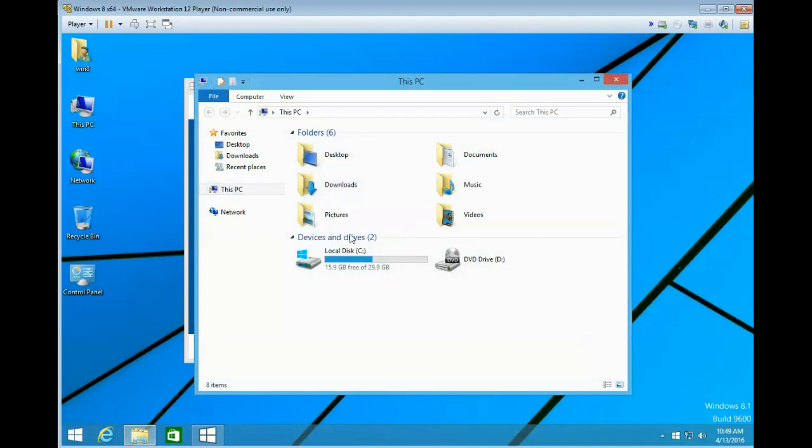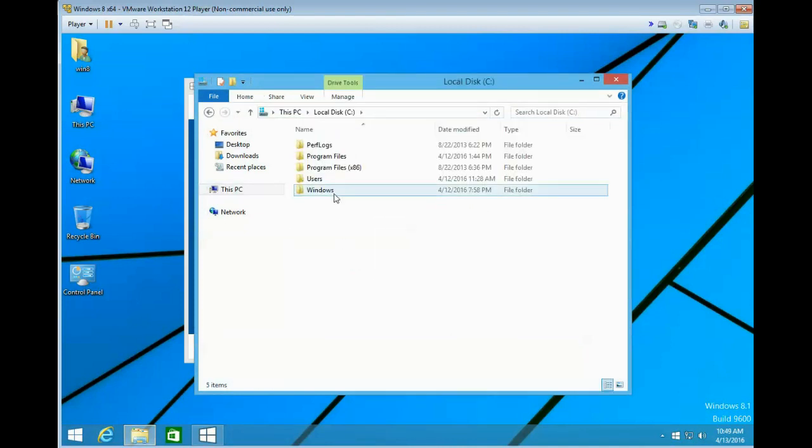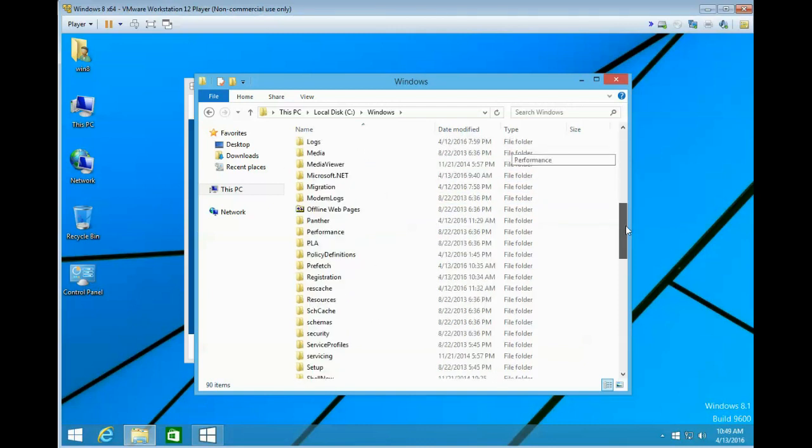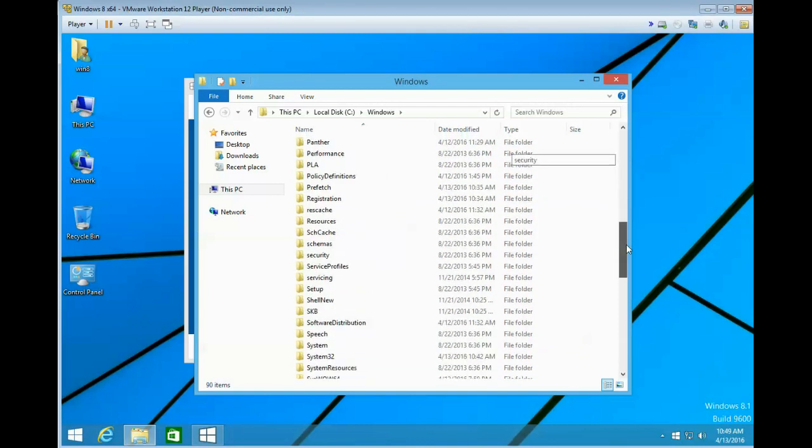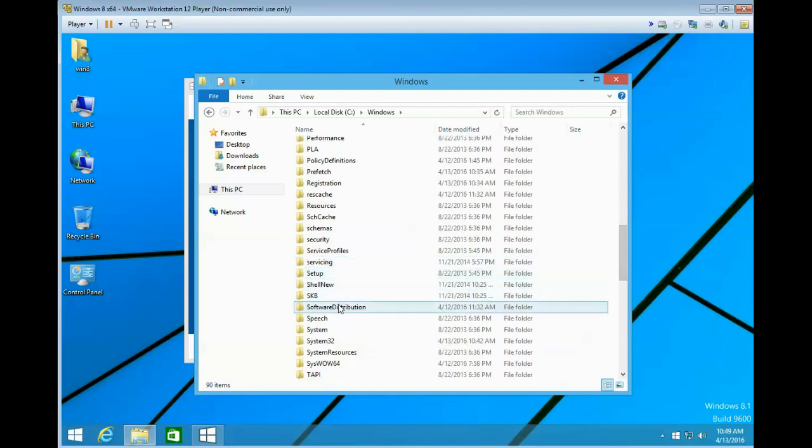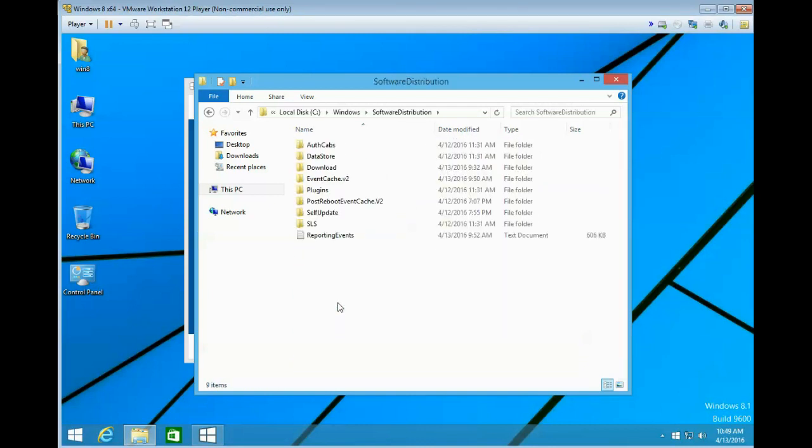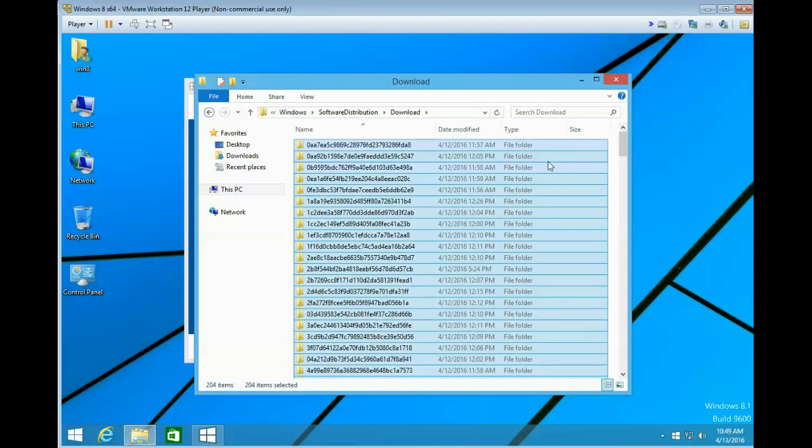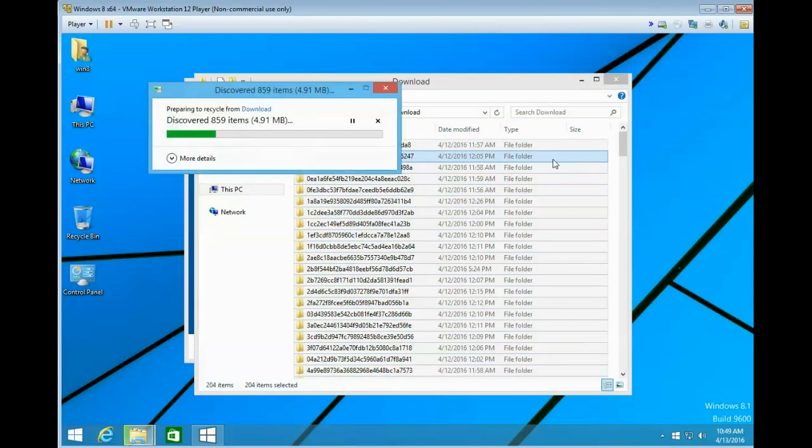Go to your Windows folder, scroll down to your Software Distribution folder, and then the Download folder. Select everything in this folder and delete it.